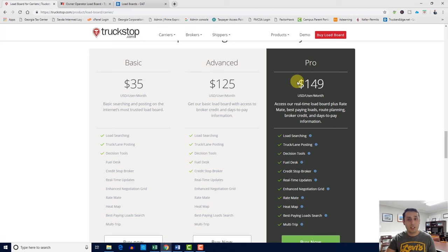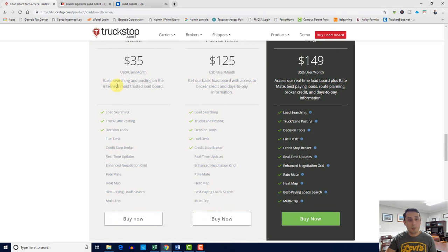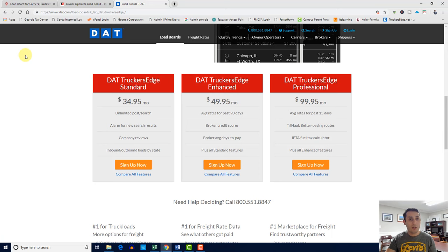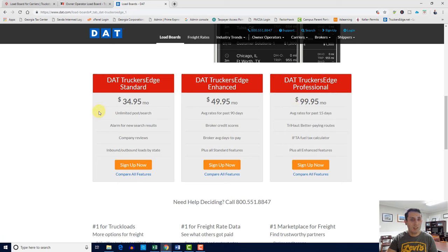DAT is a very competitive company. DAT has three different subscriptions: $34.95, then you upgrade to the next at $49.95, and then the pro version — what I have — is $99.95. You can see the comparison and choose which one you prefer. I'll be introducing those who may not know or are not familiar with load boards, so we'll go over it and it will make sense.